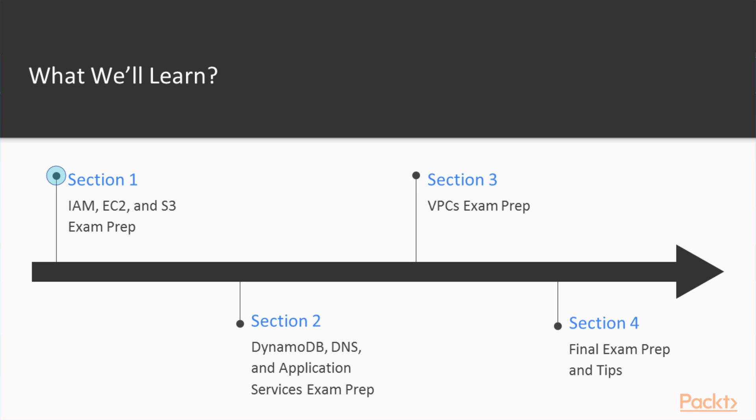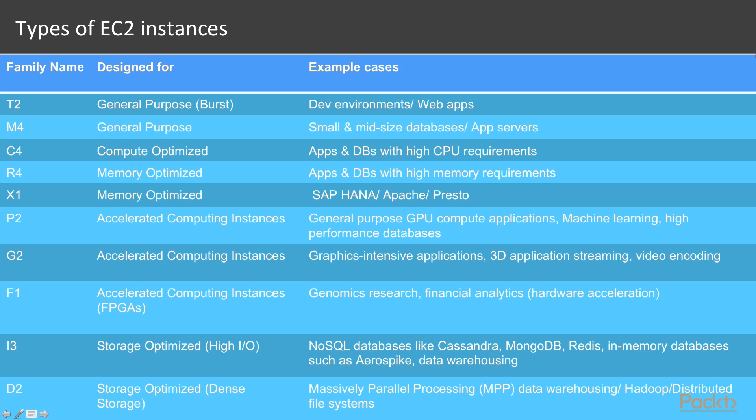In Section 1, we will have an IAM, EC2, and S3 exam prep where we will recap IAM, EC2, S3, elastic load balancers, and CloudFront.